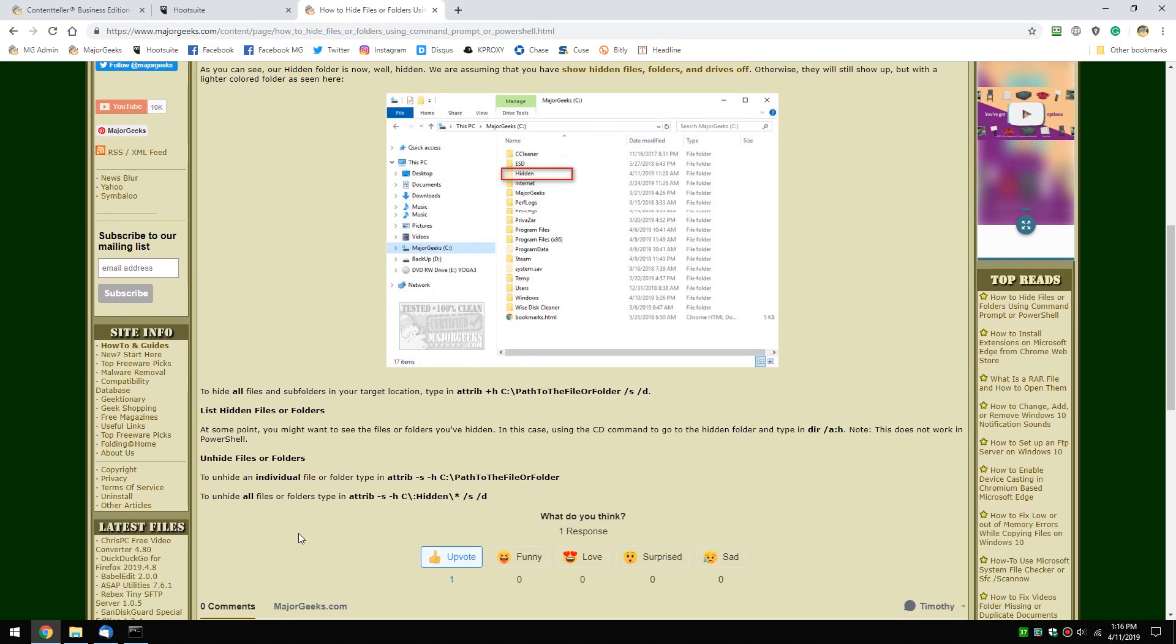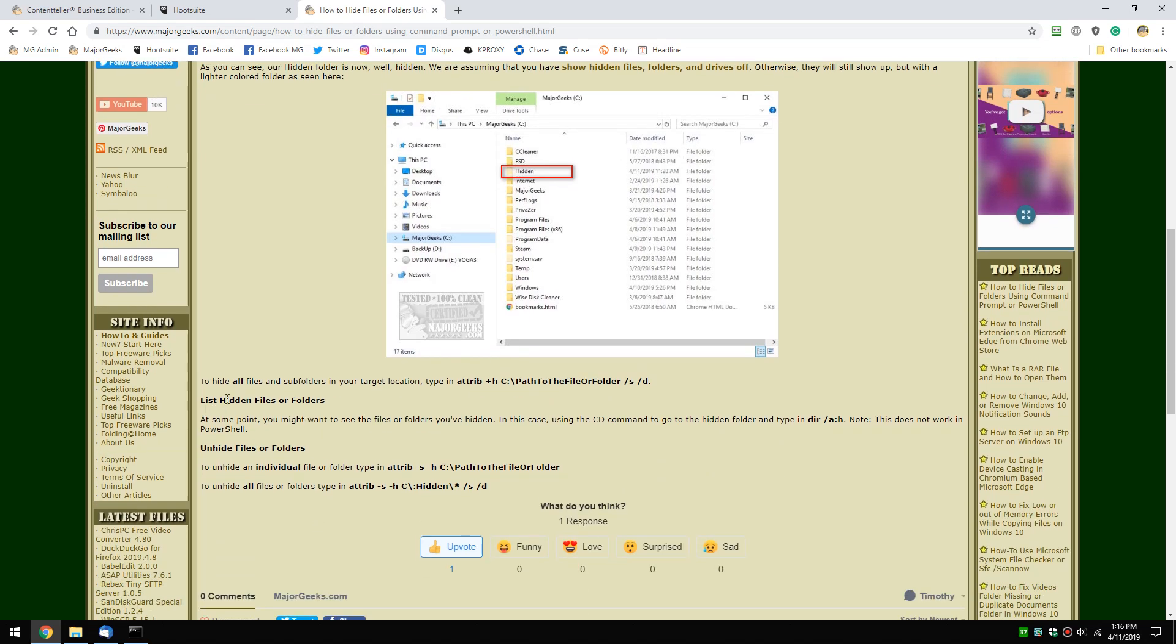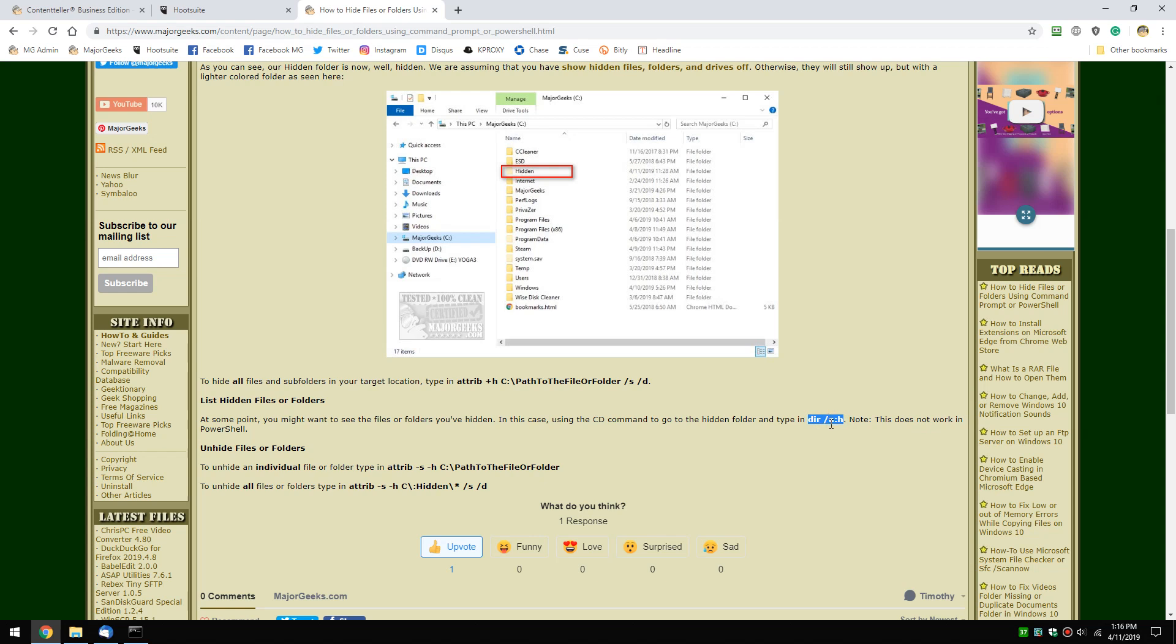Let's see if we can see it before we restore it. We can do that by changing to the directory. Copy and paste this: DIR /A:H.